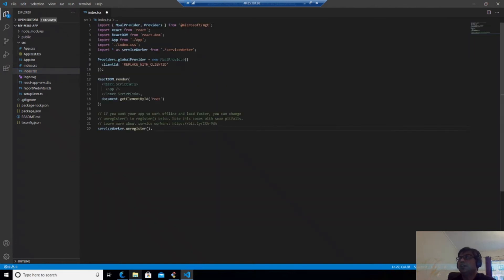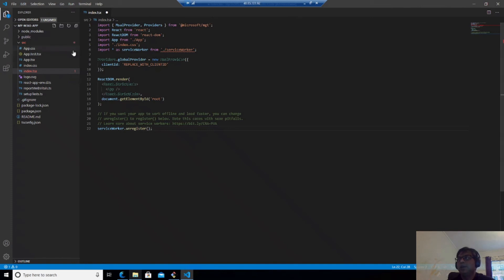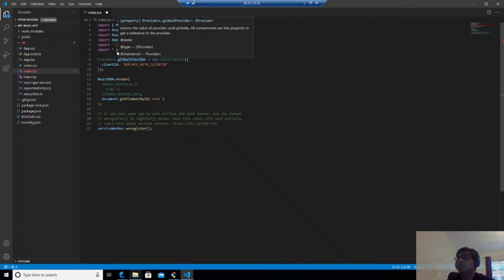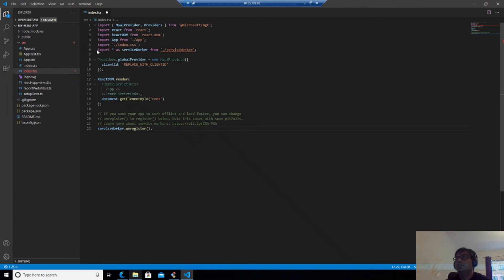So you can see that I am using MSAL provider from Microsoft MGT and import React from React, React DOM and app. This is the app from this app module. You can see here.